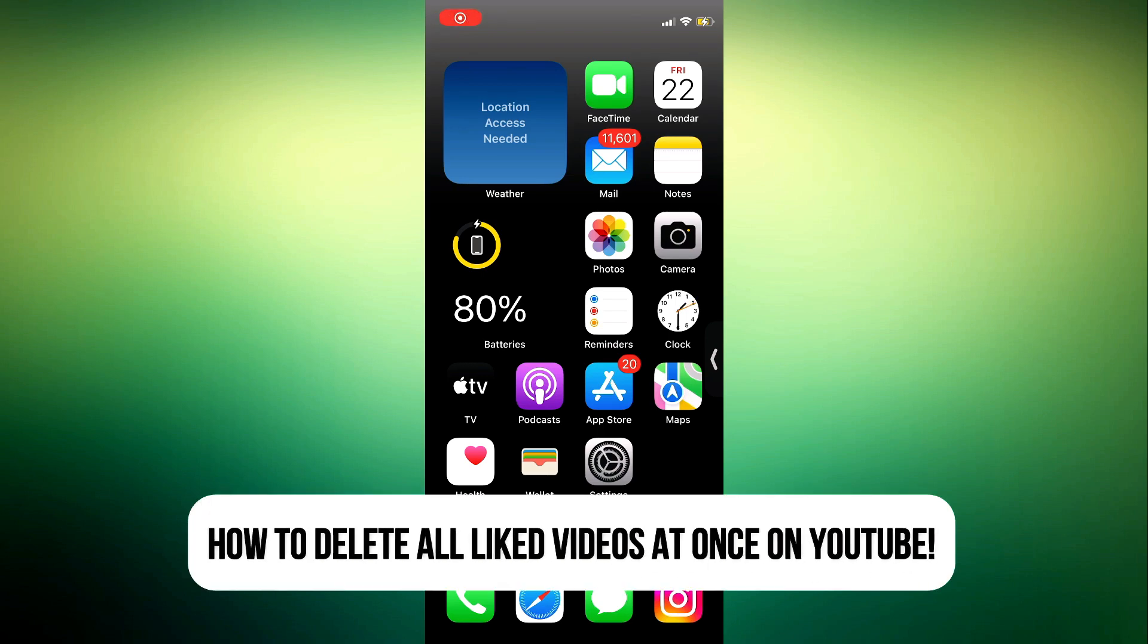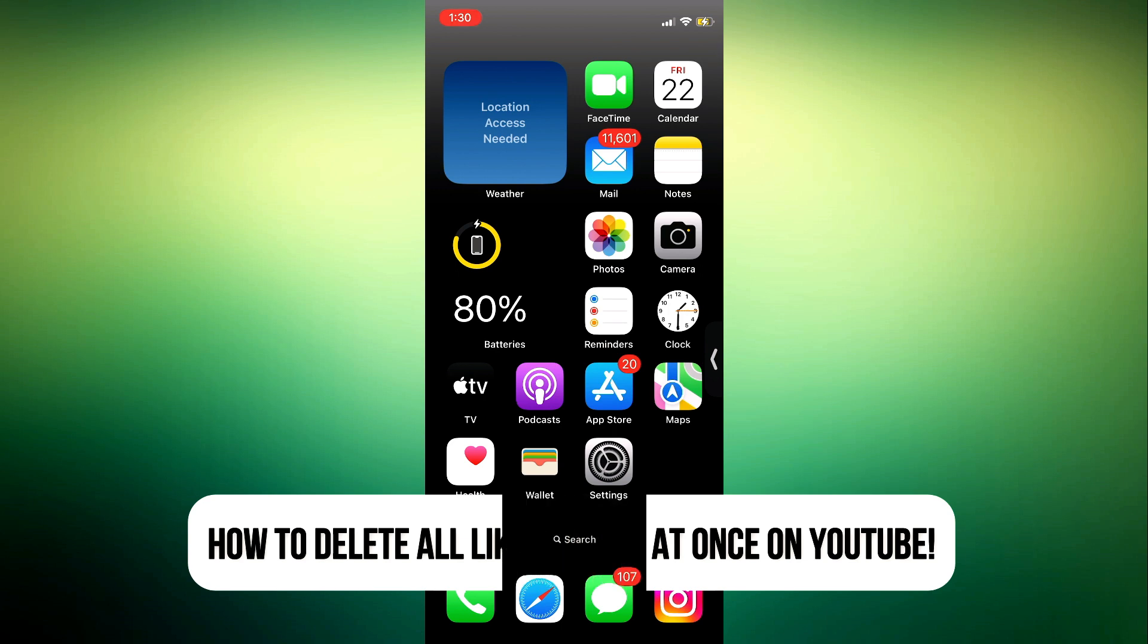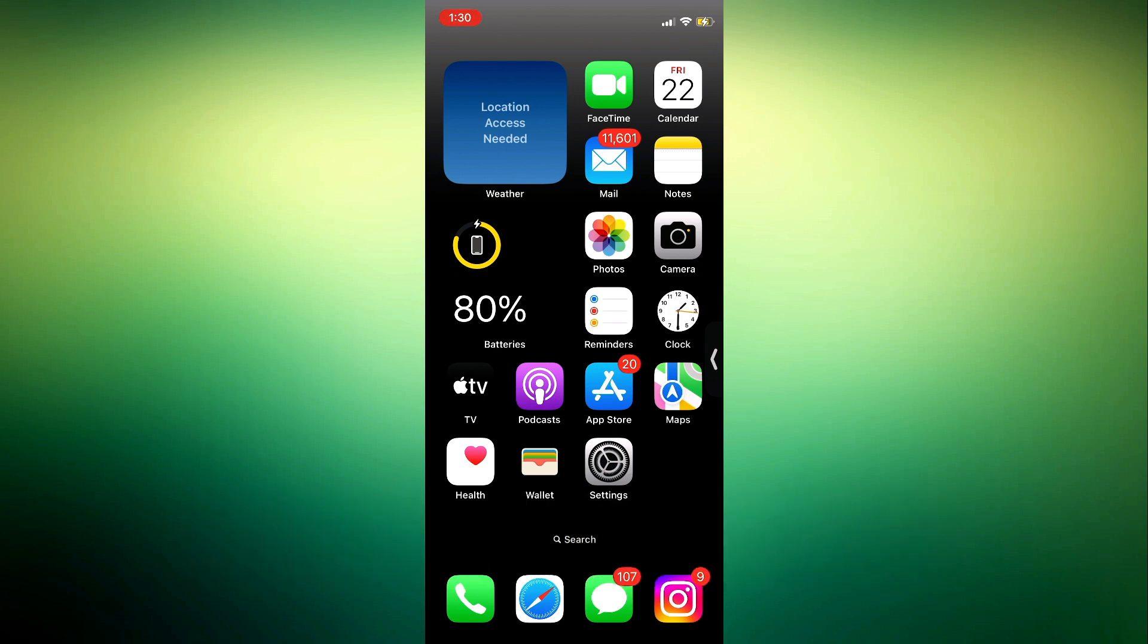Hey guys, in today's video I'm going to show you how to delete all liked videos at once on YouTube. If you want to remove all the videos you have liked from your liked videos, let me show you how it's done. You can follow these steps on your Android phone or iPhone.